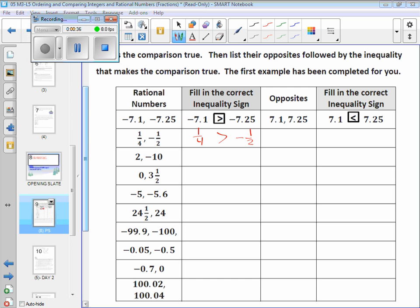Zero is always greater than a negative number. So you don't really need to convert this to decimals or anything. If you see one positive and one negative, automatically, positive is always greater.